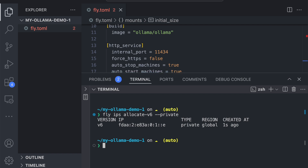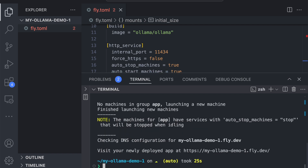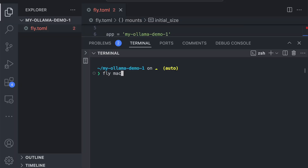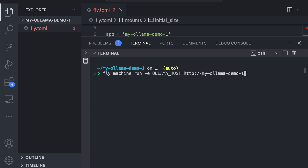Now all there is to do is deploy our app, so let's run fly deploy. The output might say something like "visit your newly deployed app at something.fly.dev" — but this is kind of a lie, because we literally just made it inaccessible to the internet. But if we want to test it out, we can SSH into an ephemeral fly machine and run this command.